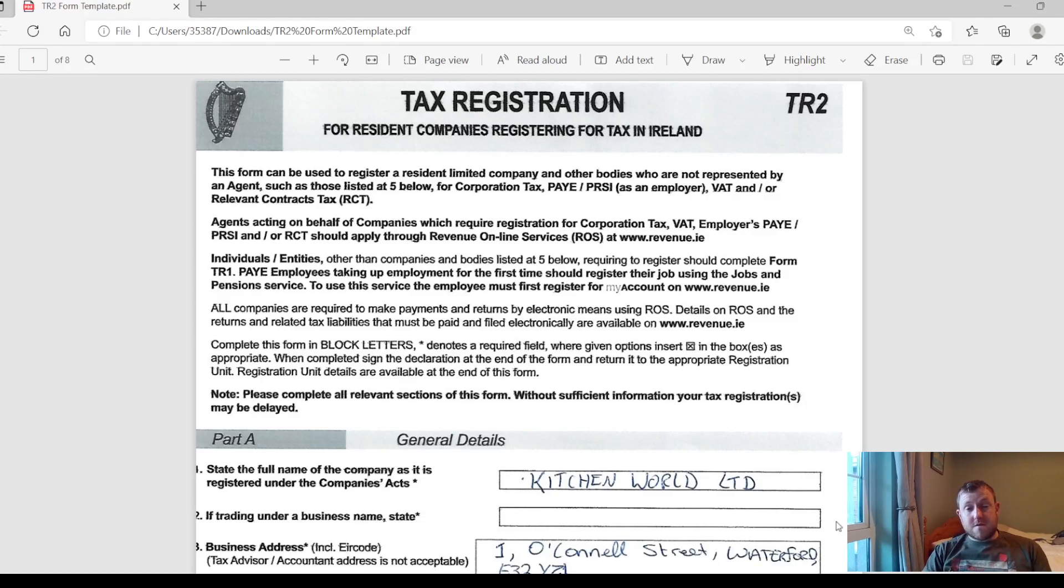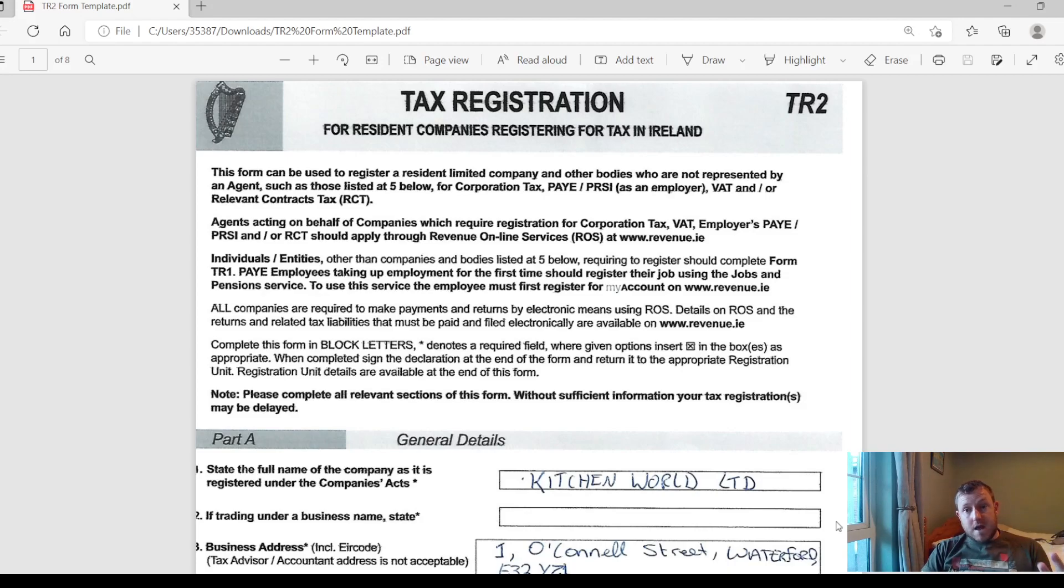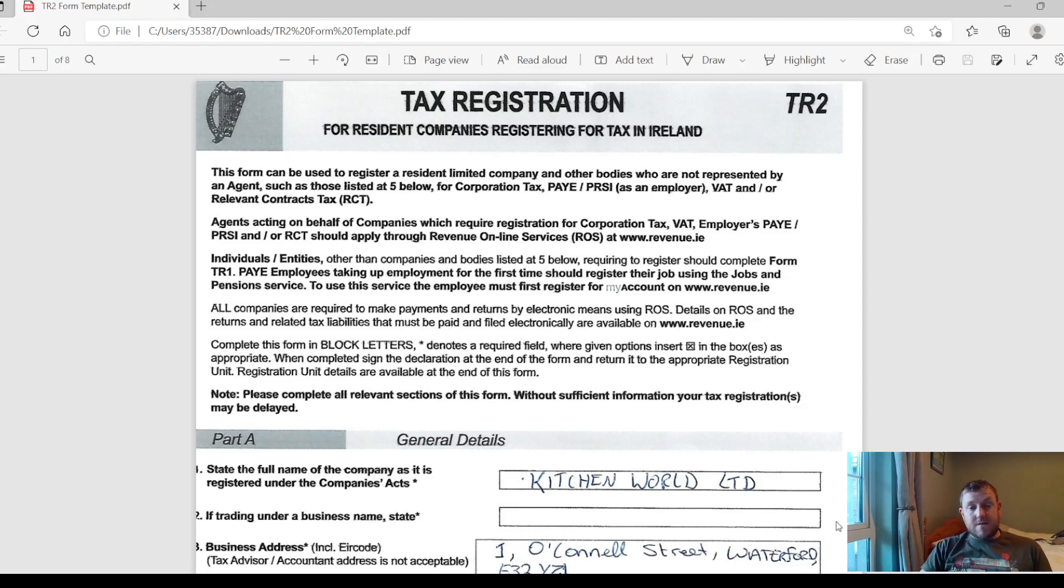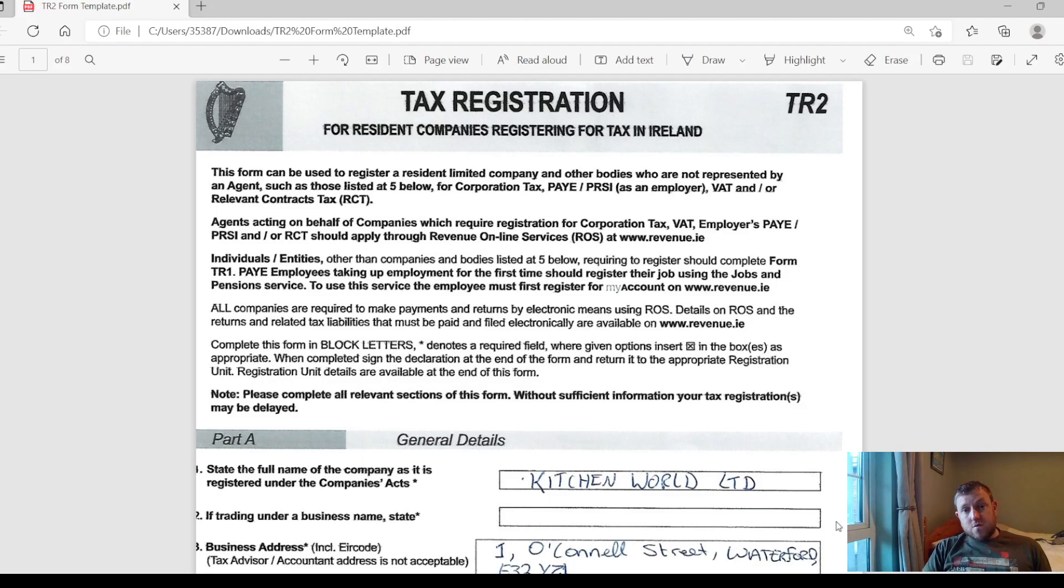Registering a company for tax in Ireland is actually relatively easy. You just have to fill out a simple TR2 form. There's no real need to be paying an accountant or professional to do this form for you unless you have a pretty unique situation. That's why I'm going to go through this form section by section to give you an idea of how it's done.